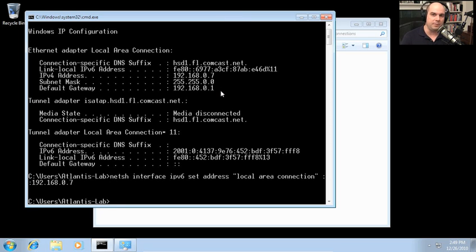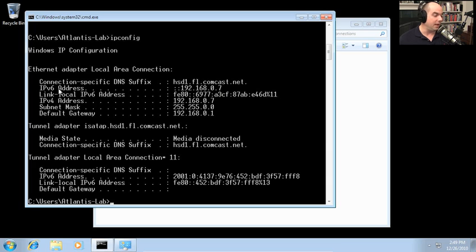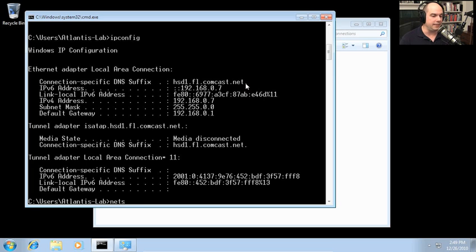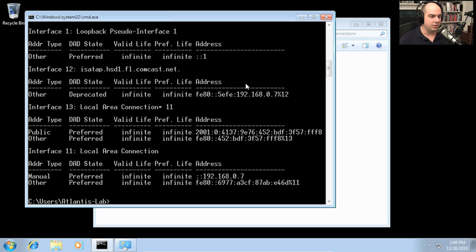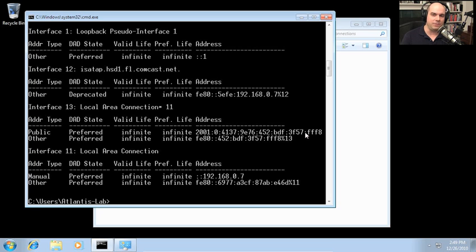It just gives us a prompt back — that means whatever we typed worked. Running ipconfig again shows the new IPv6 address matching what we entered. To confirm at the command line: netsh interface IPv6 show address — and we can see a manual address was added: ::192.168.0.7. This gives us consistency between our IPv4 and IPv6 local addresses.